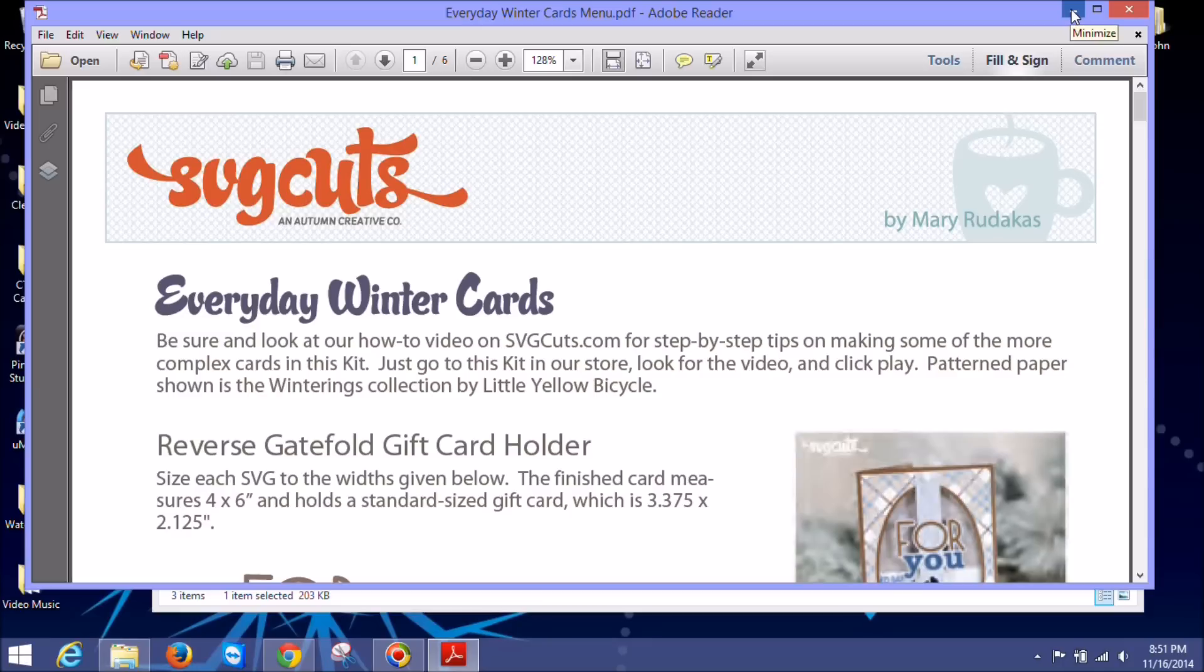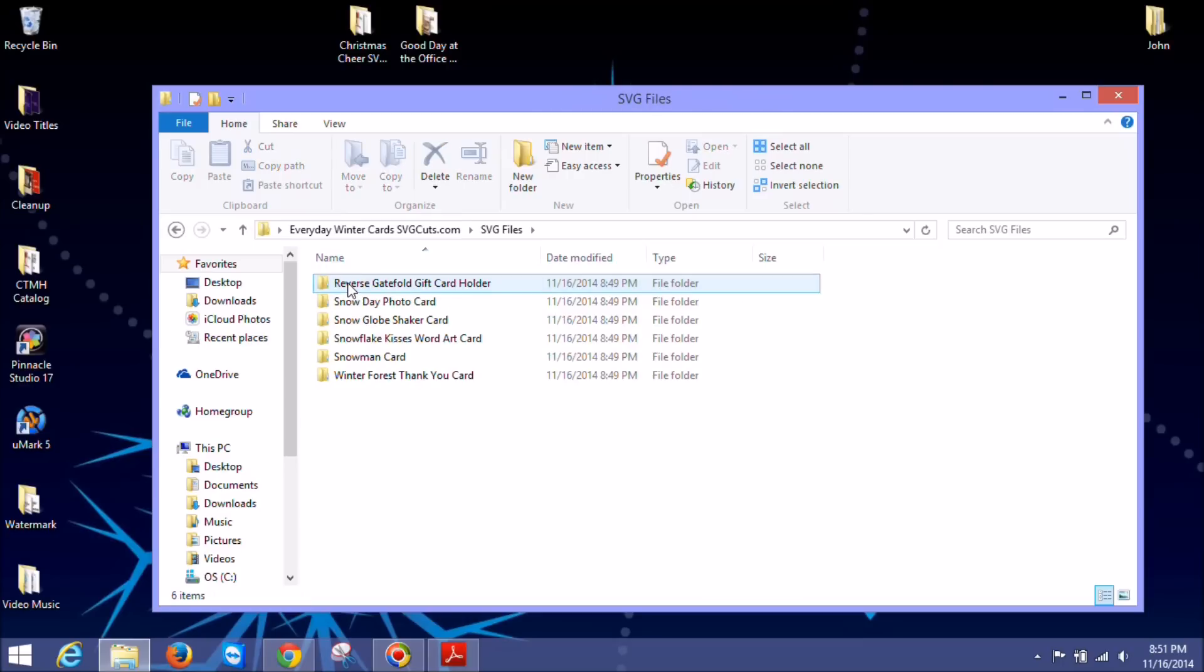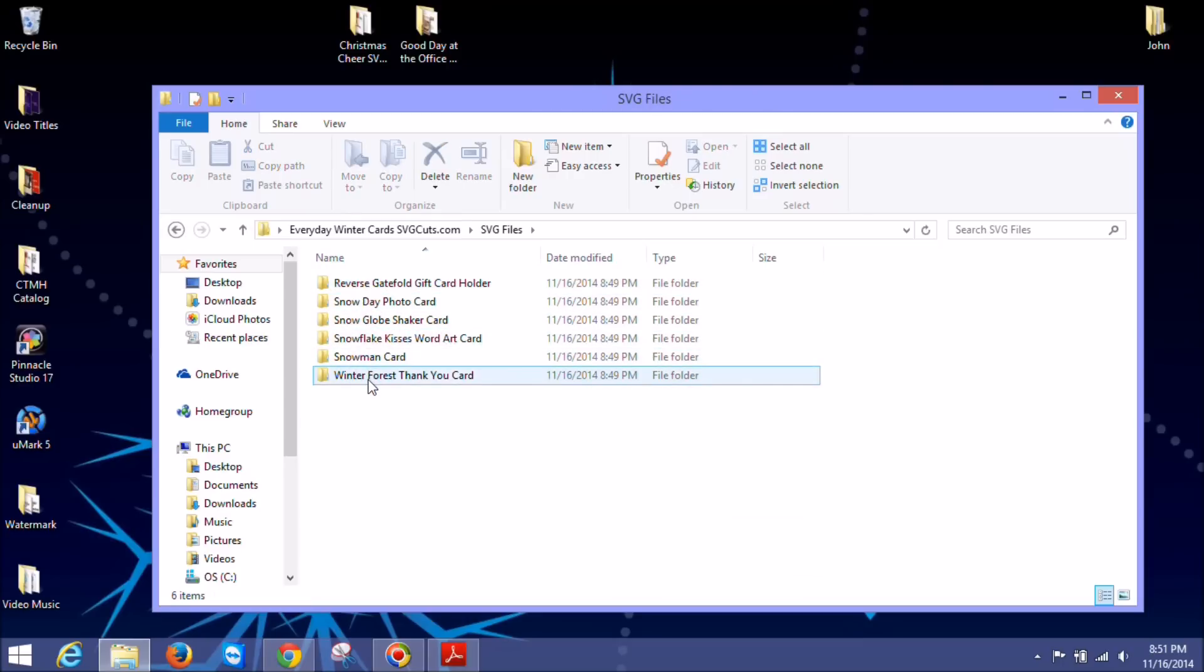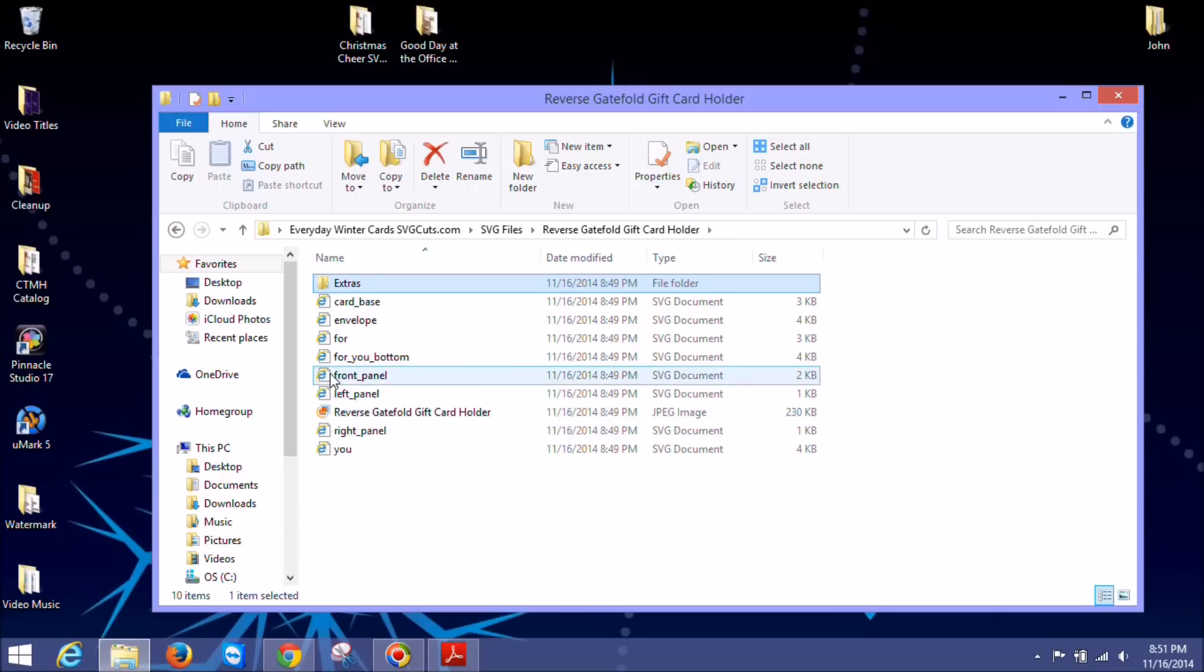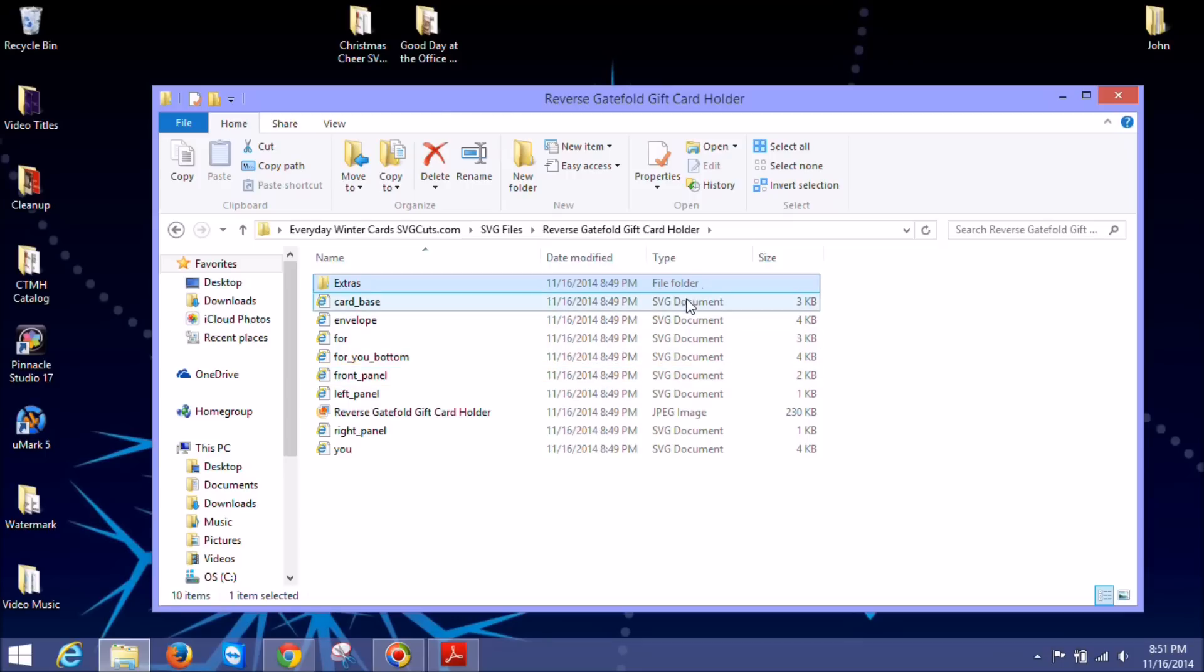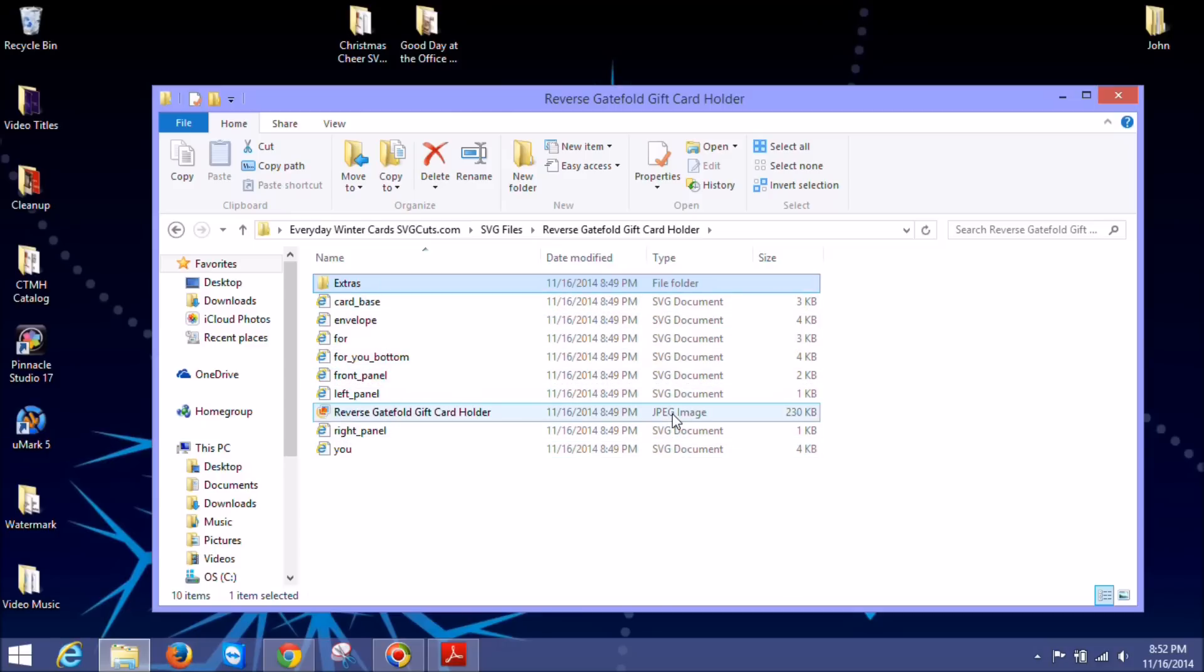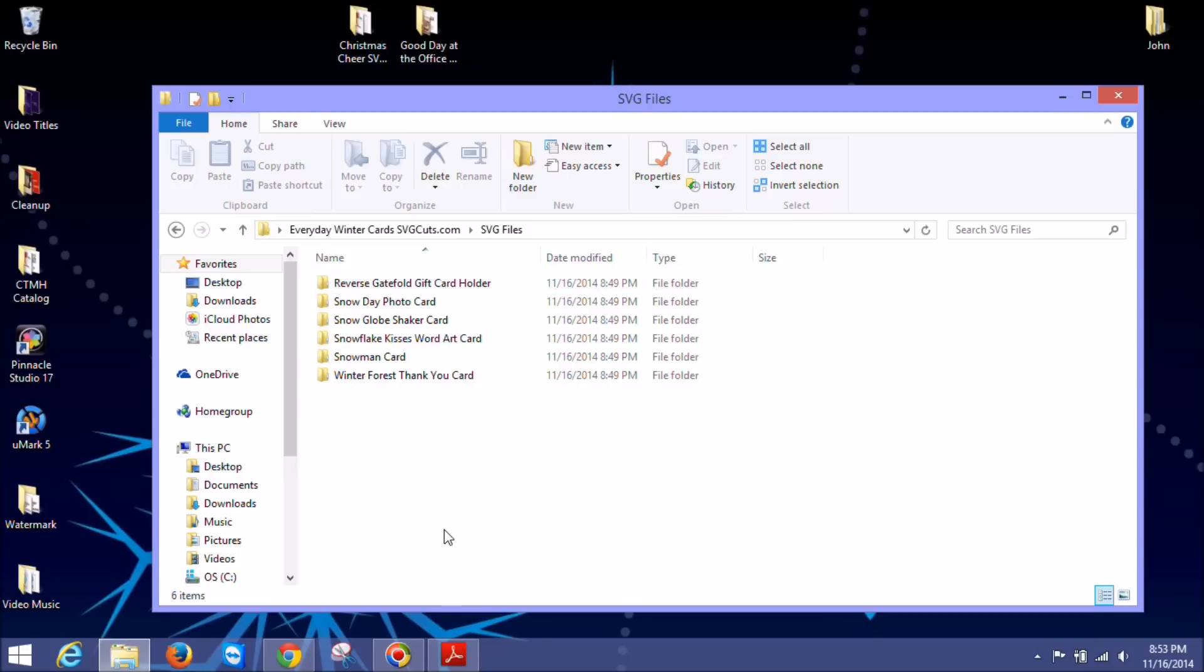So I'm going to minimize this for now. And then the other thing you'll notice in our file when we unzip it is here's the actual SVG files. So each project is in its own folder. And we don't want to double click anything from here. But let's say I'm doing this gift card holder, which is the one we're going to open. You can see here's all the SVG files. And they say over here under type for my computer, I have it listed this way. But you can see it says it's an SVG document. And we don't want to double click any of those and open them. You could look at this JPEG image if you want to see it again for inspiration, or to remember what the card was supposed to look like.